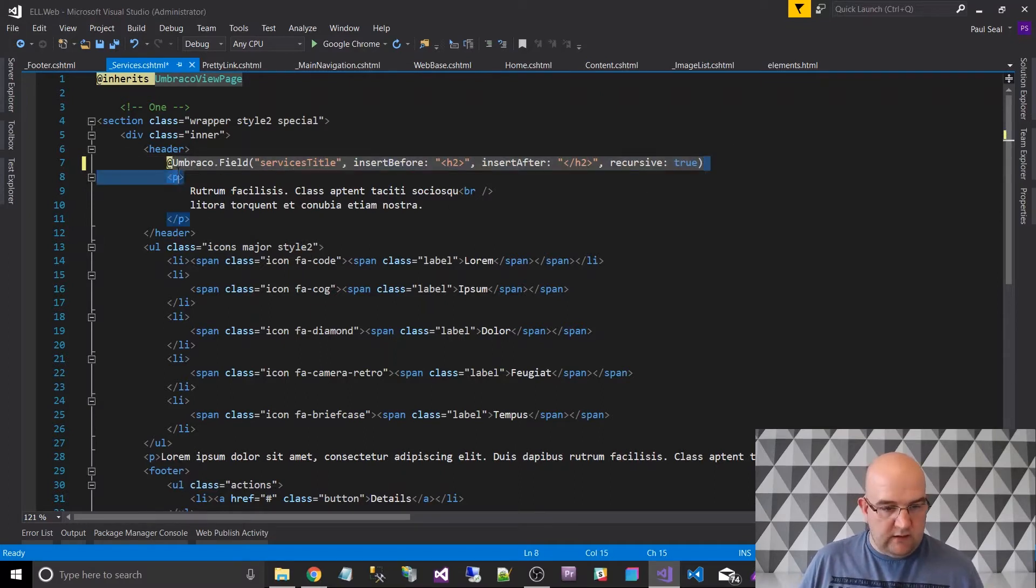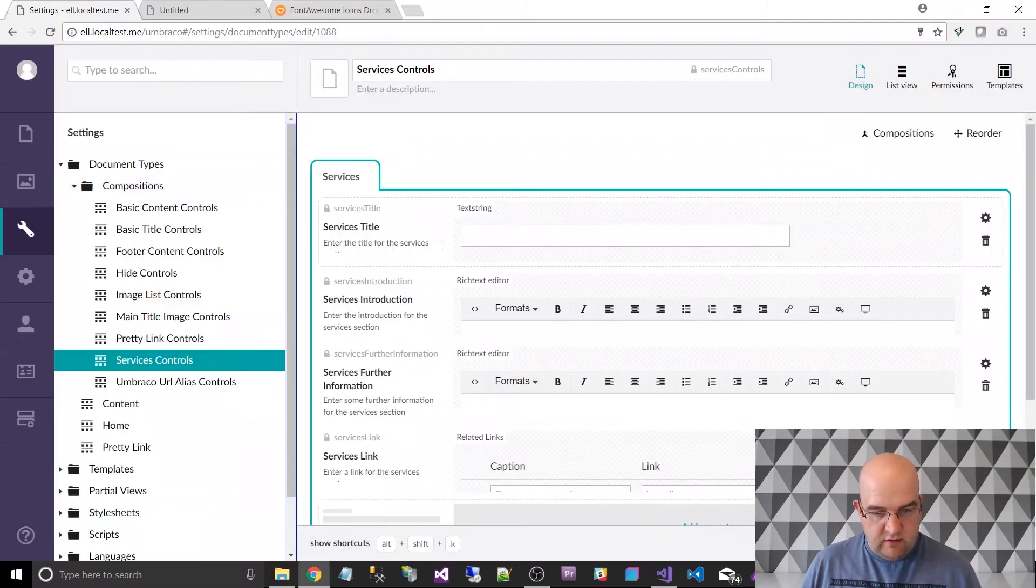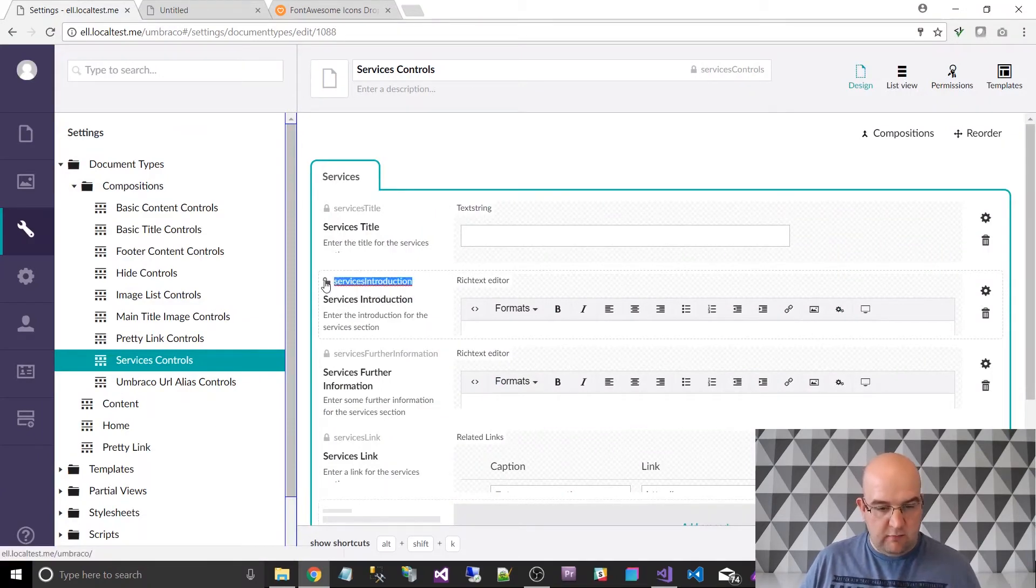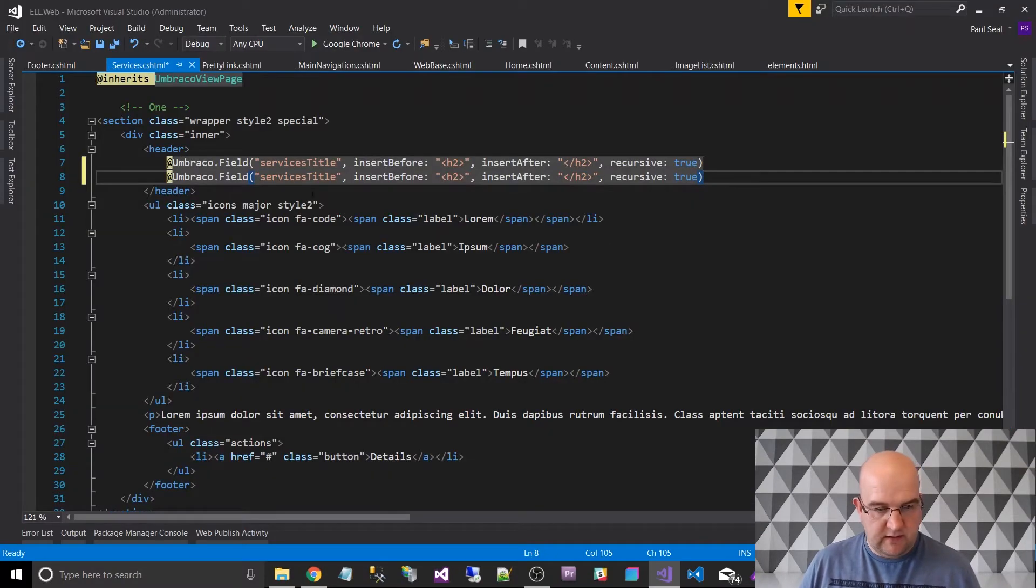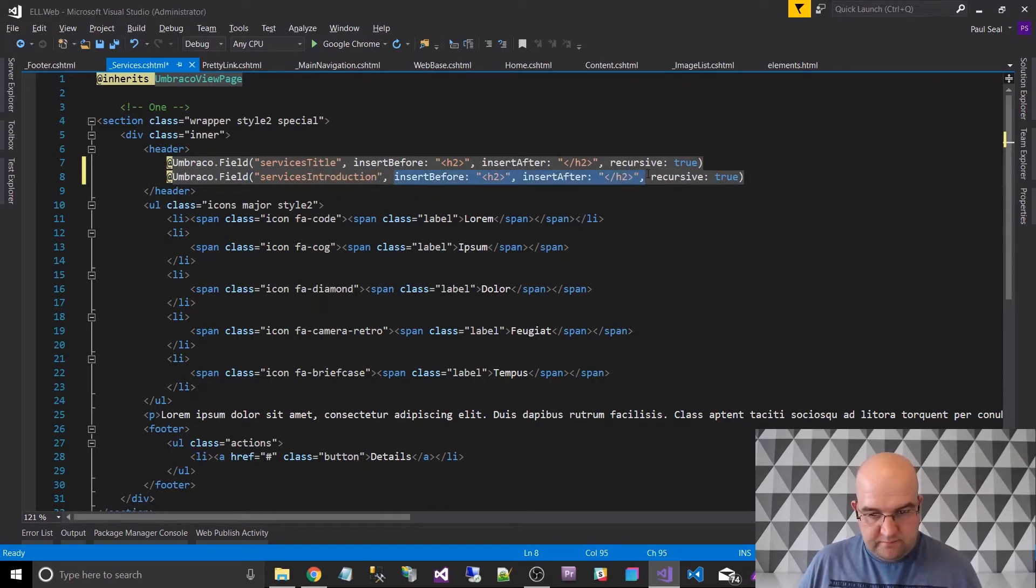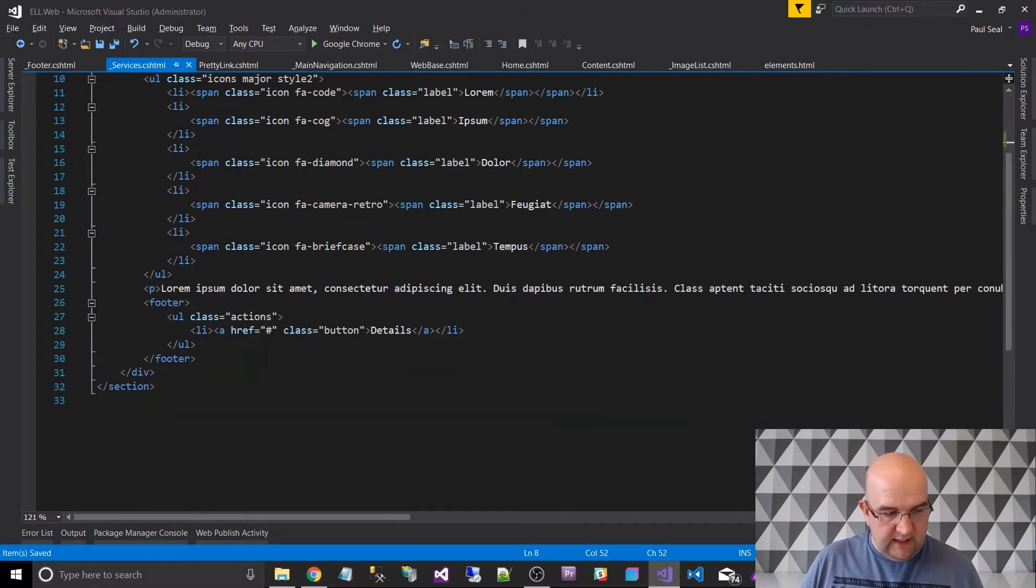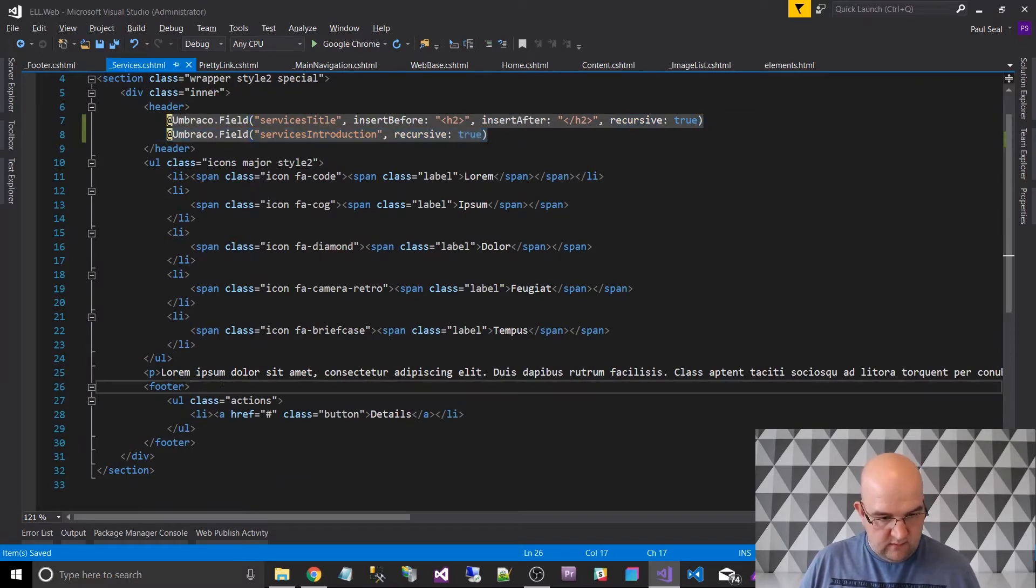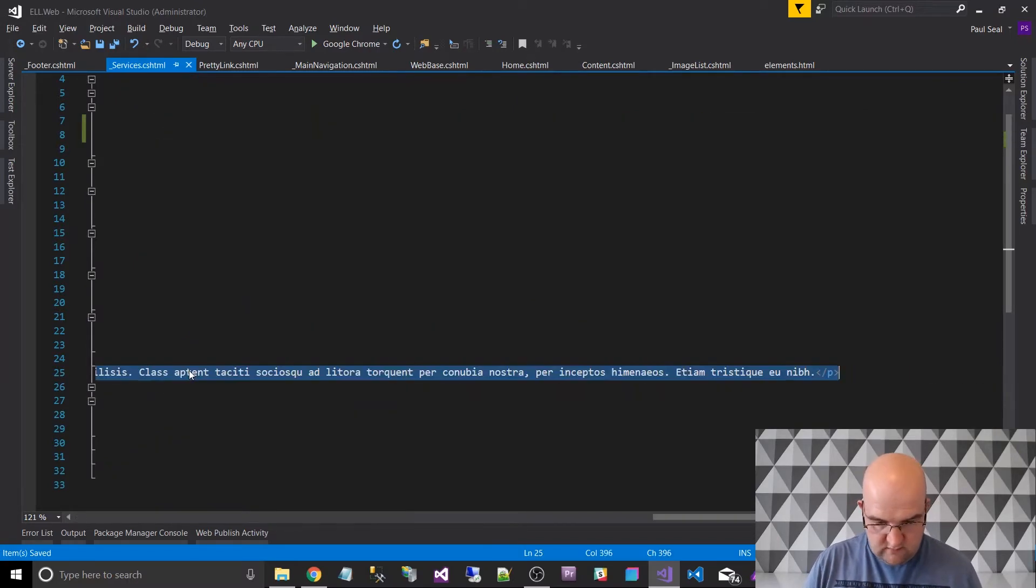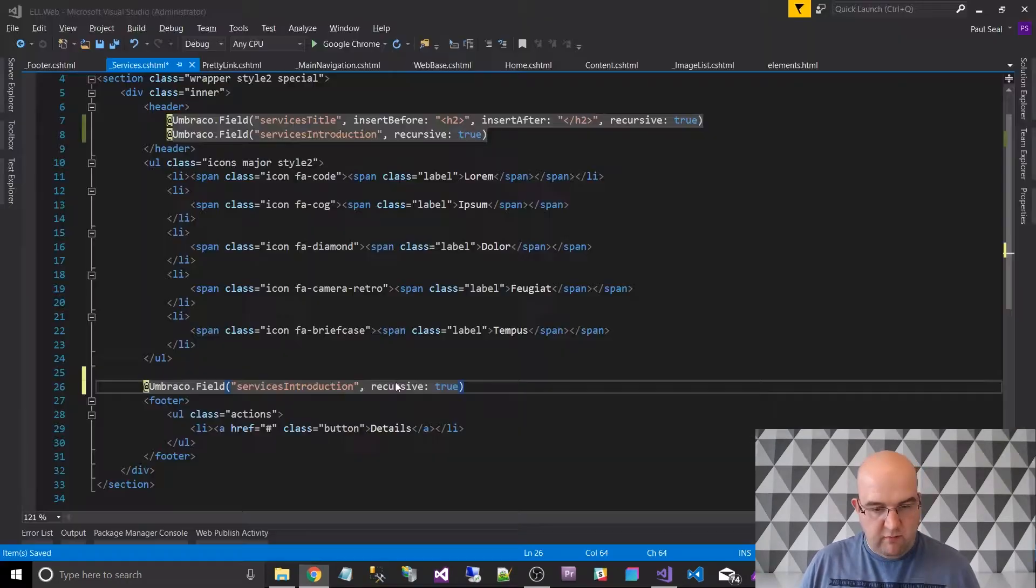So that is the title. Then I want to do the same again for the content below it. So that was services introduction, I think. If you want to get this alias here, you can just click on the padlock and it selects it. Just be careful that you don't change that if you're going to use it for that purpose. I don't want any insert before or afters. I can save that. And then I can do the same down here. So that one is services further information.